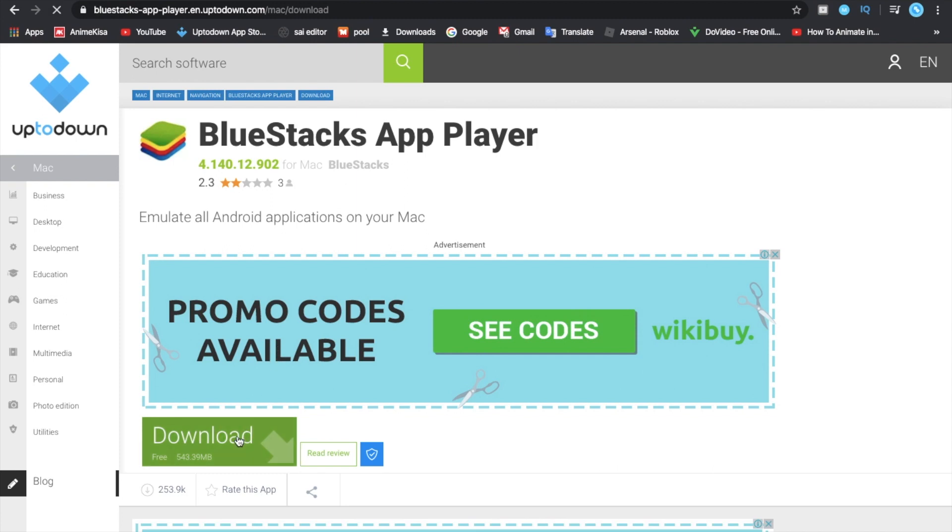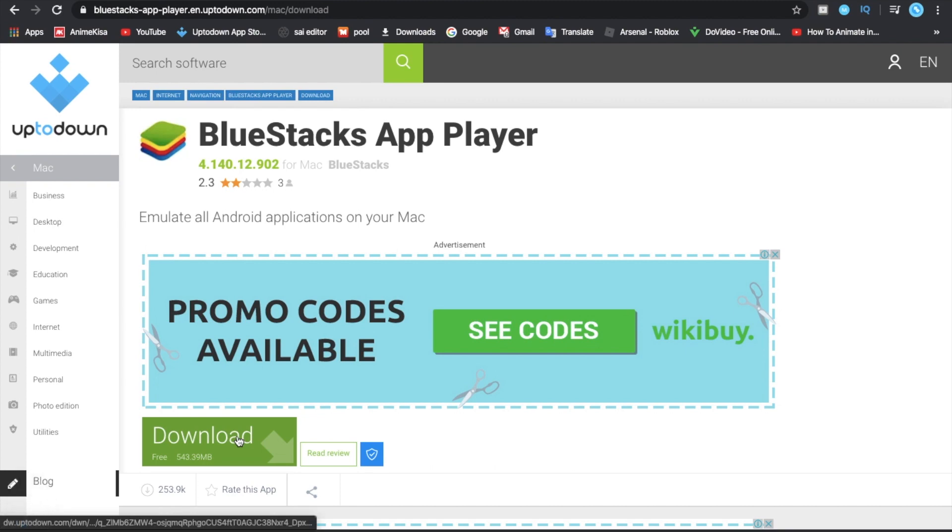It's going to start downloading. Also note that this is going to take some time, so I'm just going to skip the process ahead for you.